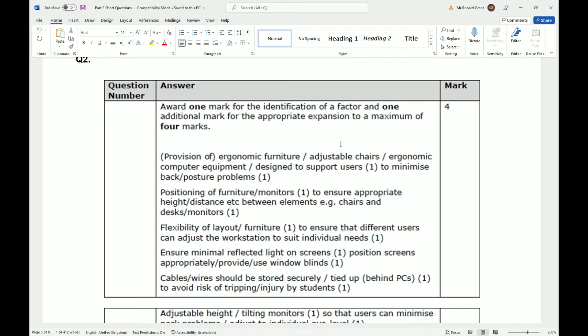Flexibility of layout and furniture to ensure that different users can adjust the workstation to suit individual needs. Ensure minimal reflected light on screens, position screens appropriately, provide window blinds. This is just telling you to make sure that the place is comfortable and suitable for everyone.